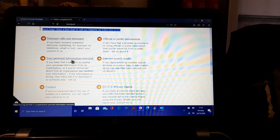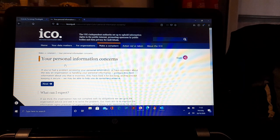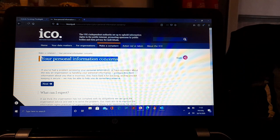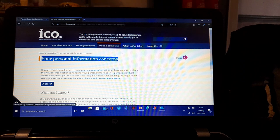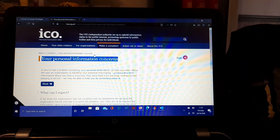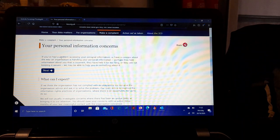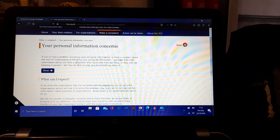You've got some lists. The first one, nuisance calls and messages, official or public information, number two. Number three, your personal information concerns. That's right, so it's about your person's information. We click that: Your Personal Information Concerns.